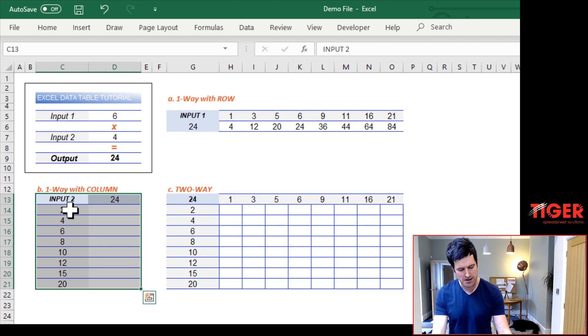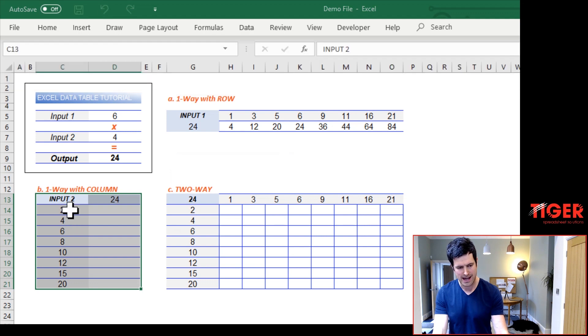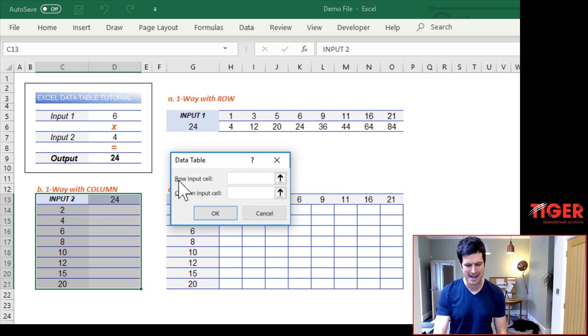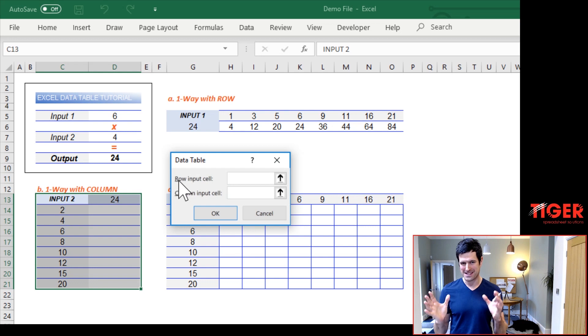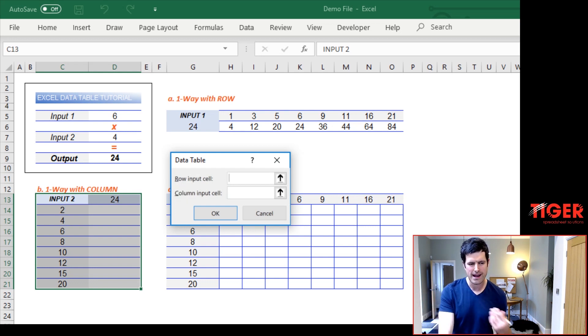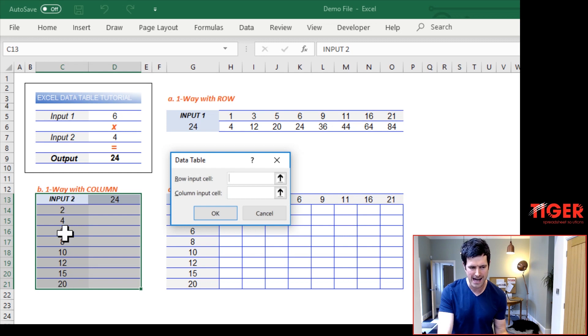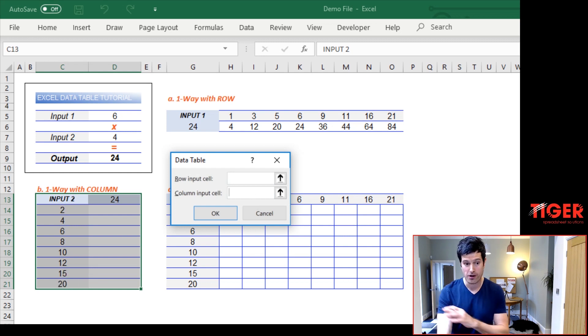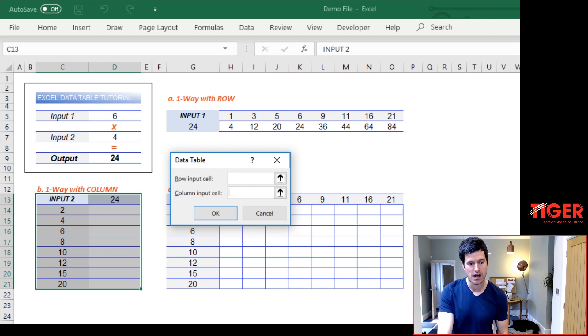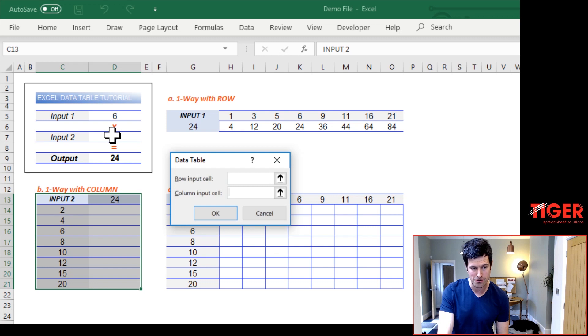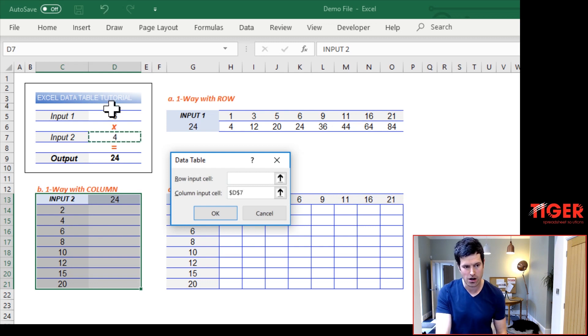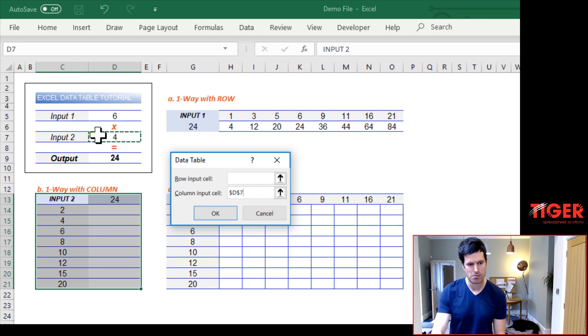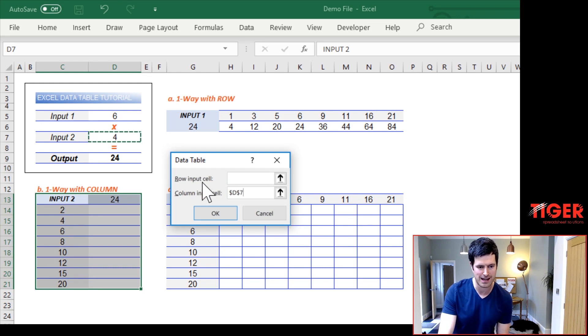I'm going to use the windows shortcut ALT-AWT, but you can go to the data tab. What if analysis. So again, we've got this simple, but tricky dialogue box. So now we have column inputs. Our candidate inputs are in the column. So we're not going to put anything in the row. We're going to go to the column input cell. This time we're interested in input two. So I'm just going to click on cell D7, which is where the input two value is. Hit okay.